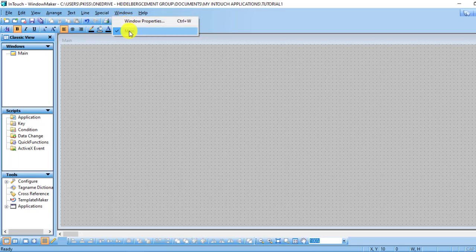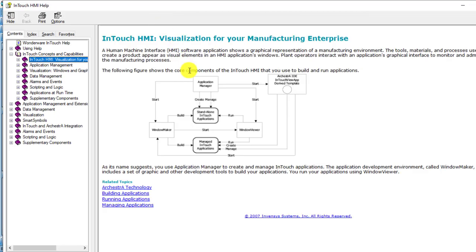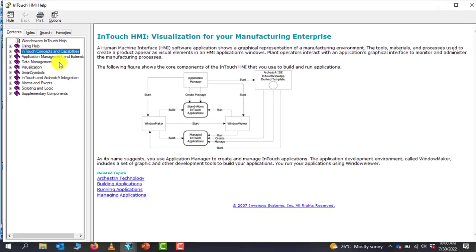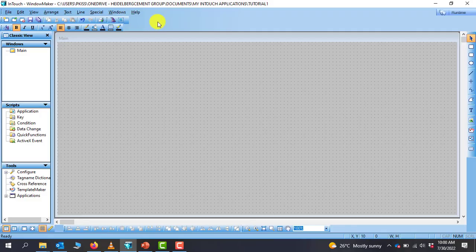We have Windows, and in Windows you can have a look at the windows that you've already created. For now we've created only the main menu window. We have the Help menu, and in Help you can open the help file which will take you to a lot of documents that you can go through to understand in depth this particular software.